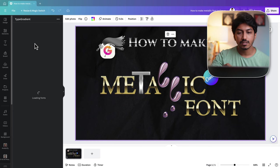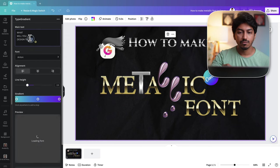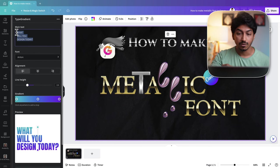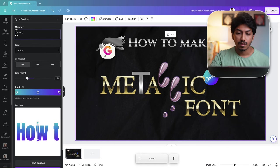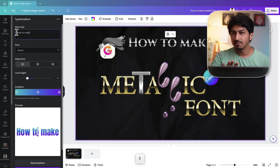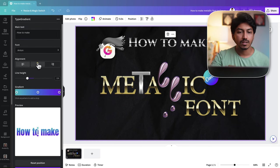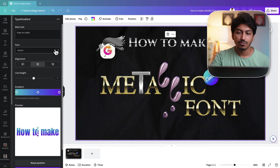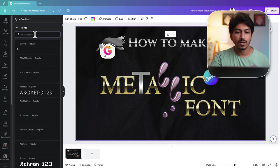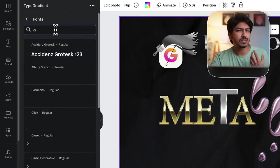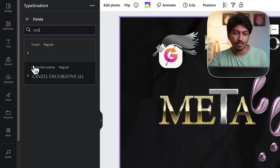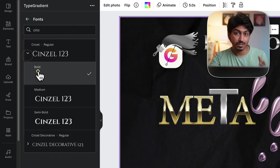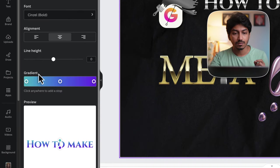Now type in the text you want for your metallic font. I'm going with how to make. Make sure to align it to the center and set the line height to zero. For the font, choose one that gives that metallic feel. I recommend Cinzel Bold Font.